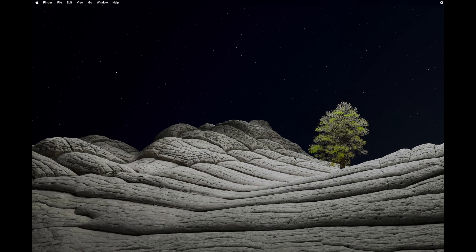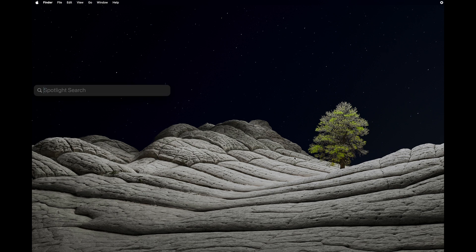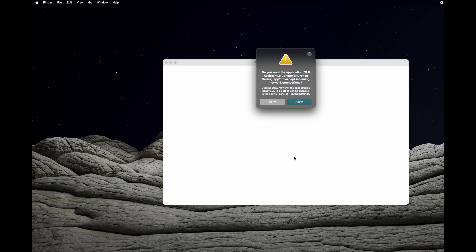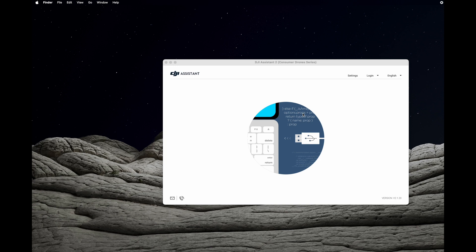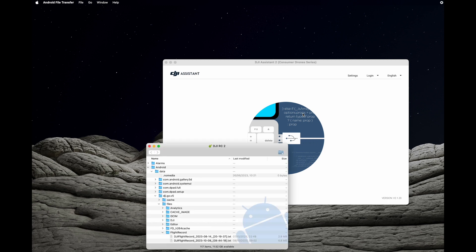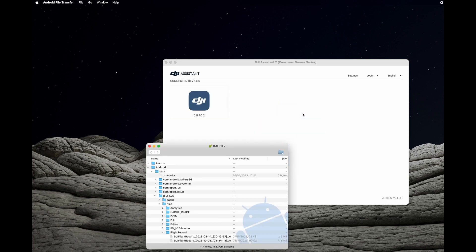After successful installation of the DJI Assistant, simply start it, allow incoming connections, and now plug in the cable again into the controller. And as you can see, immediately you will see the file system of the controller.